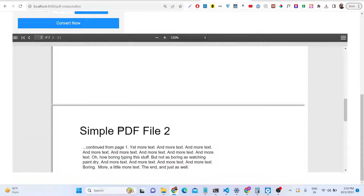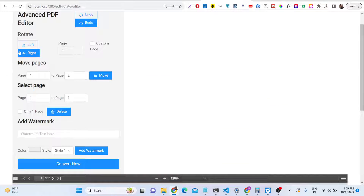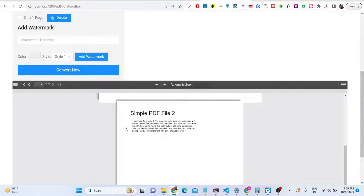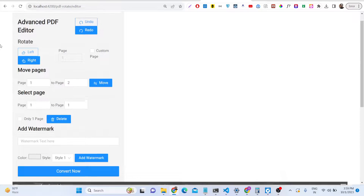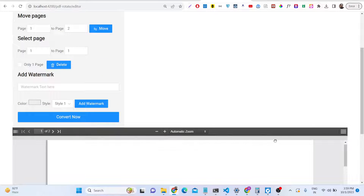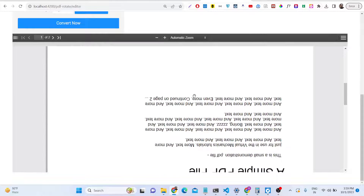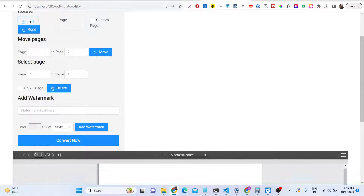Coming back to the editor, we can rotate pages. If you want to rotate the page in the left direction, you will see only the first page is rotated. You can apply more rotation — put left again and some more rotation will be done.